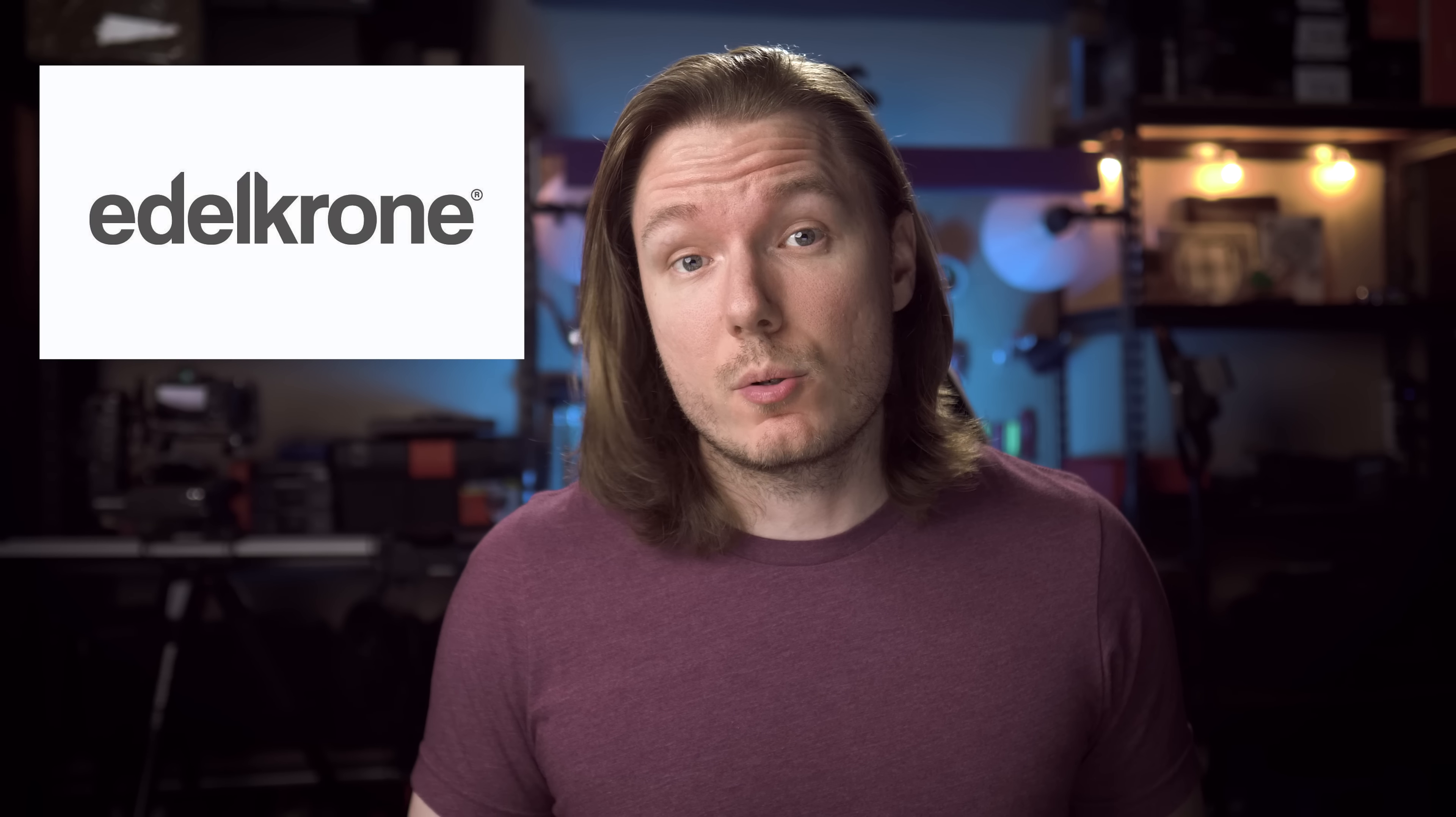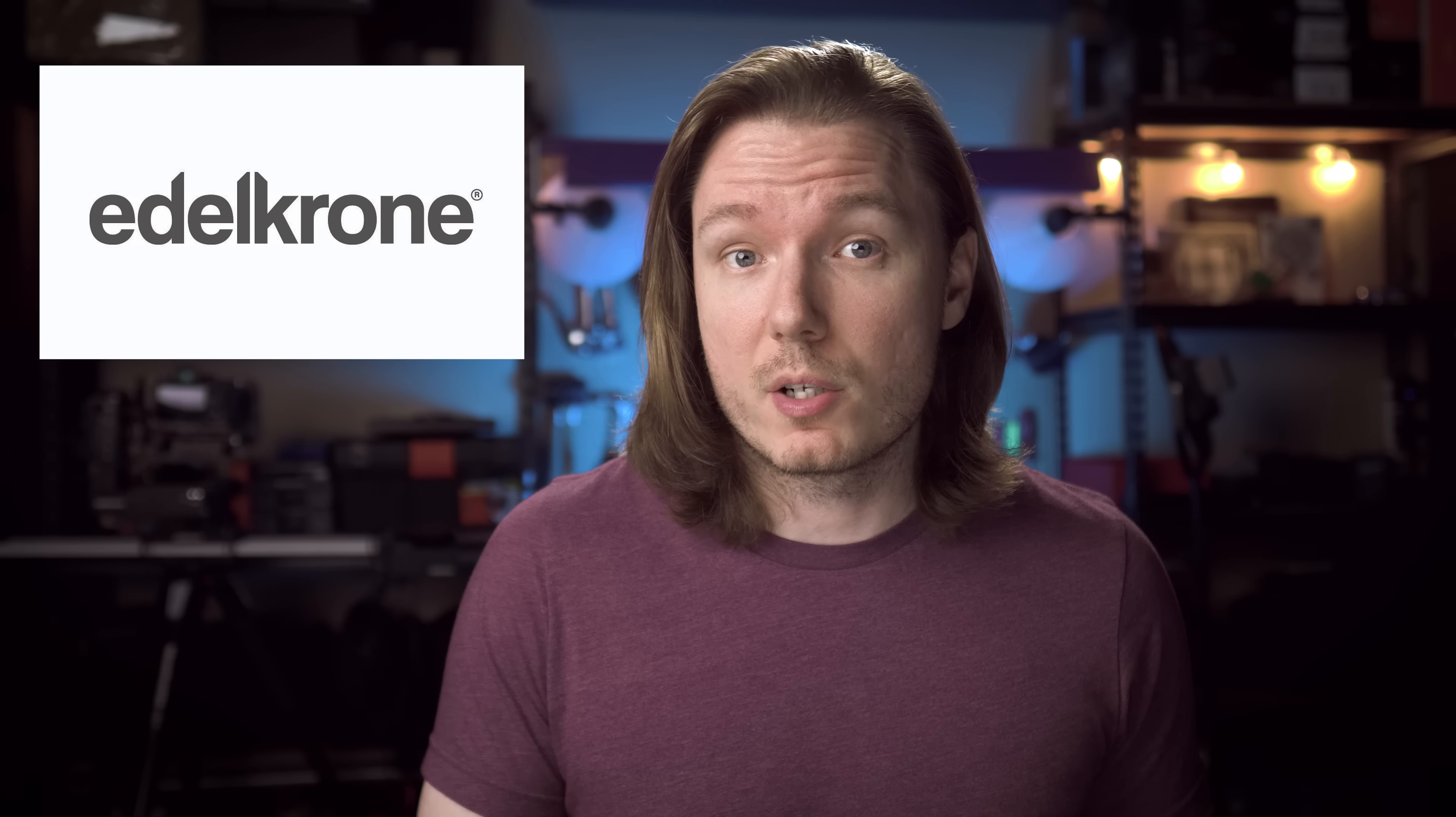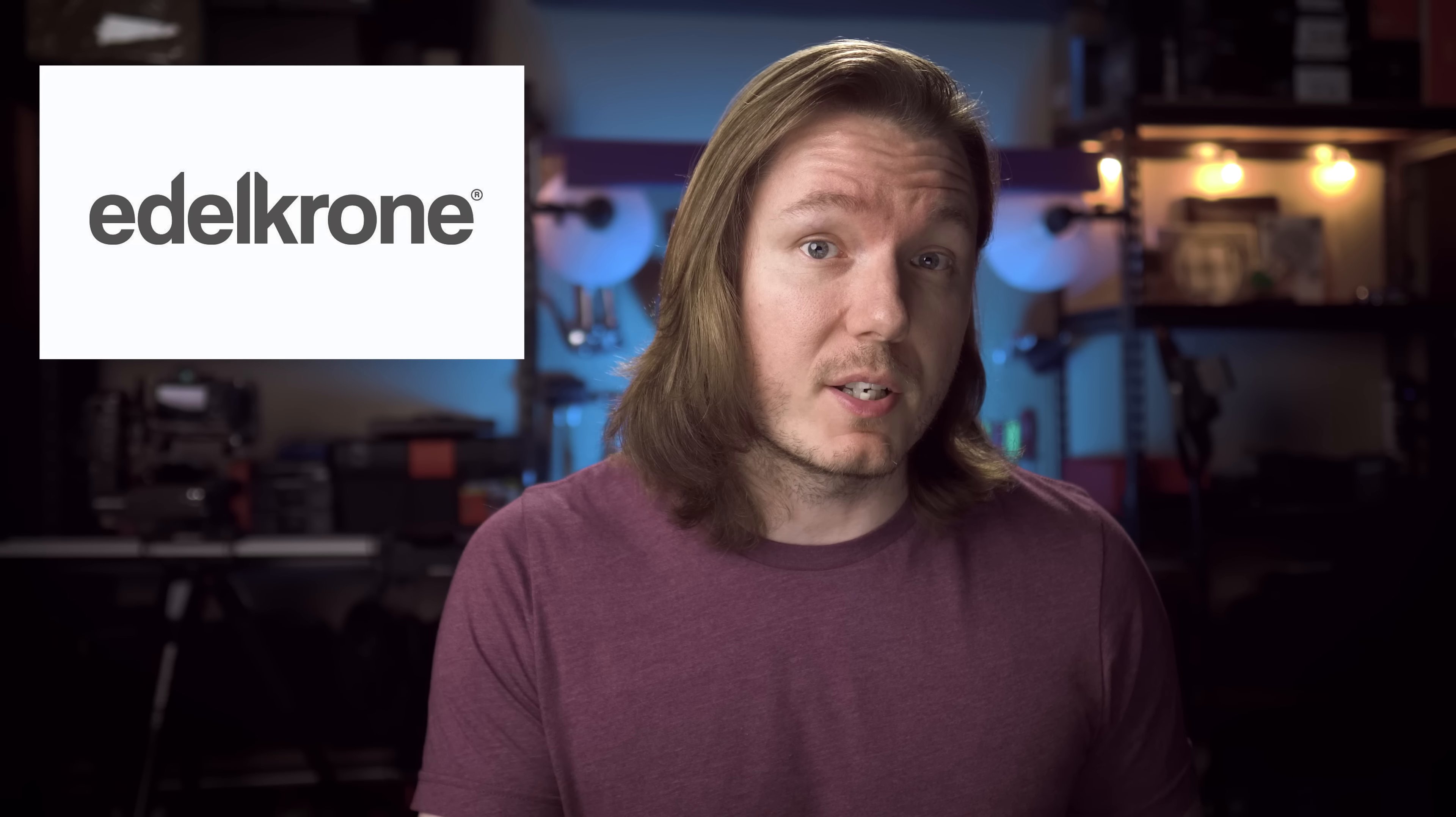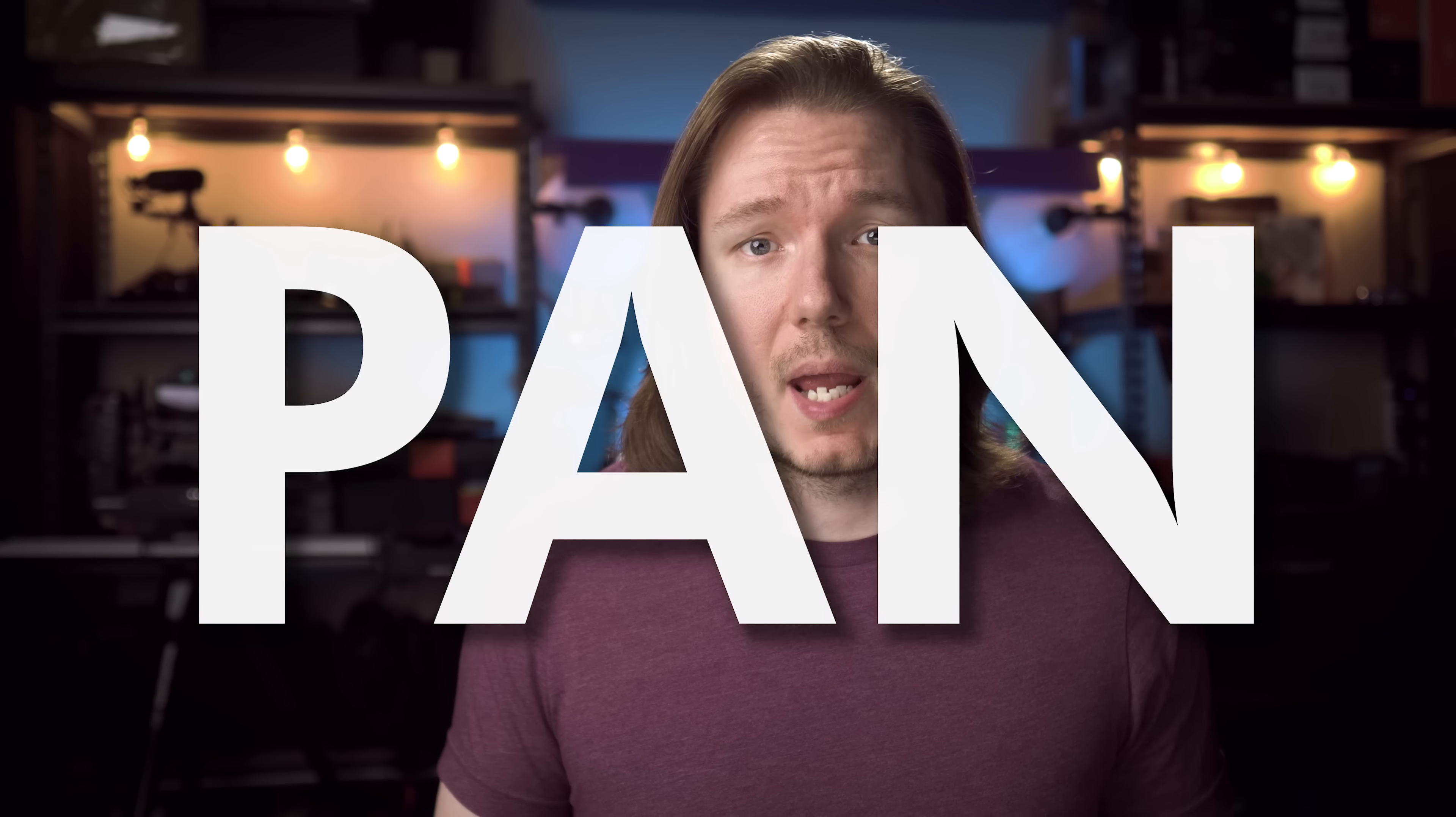So, today's video was sponsored by Edelkrone, which means two things. One, I'm going to be giving away some motion control hardware to one lucky commenter on this video, and two, I'm going to be flexing my motion control rig throughout this video as I explain the camera movements. There's six fundamental camera movements that we're going to cover, as well as two bonus lens movements, and then some compound movements which are created from combinations of those. So, let's jump over to the bench and we'll start with probably the most well-known movement, the pan.